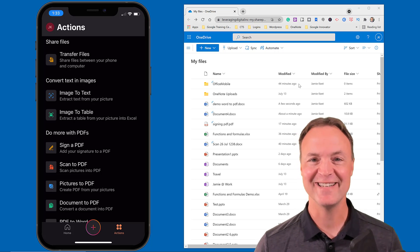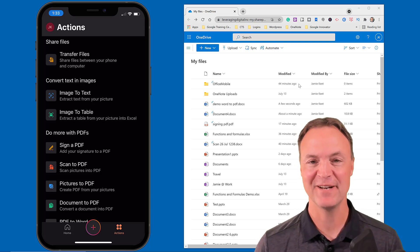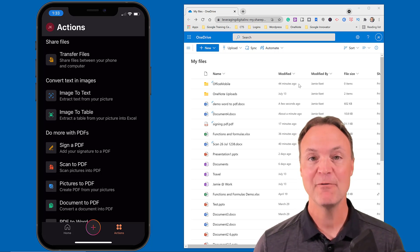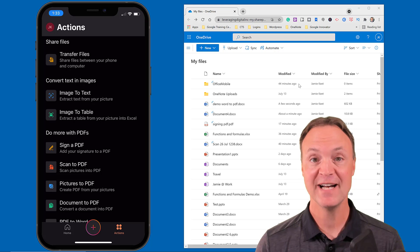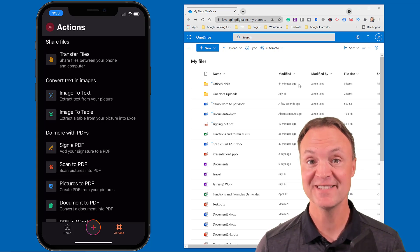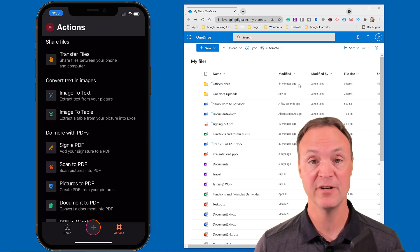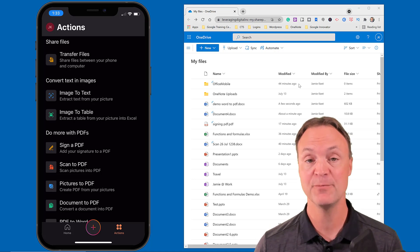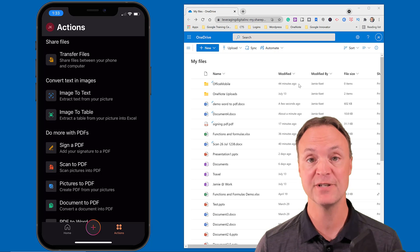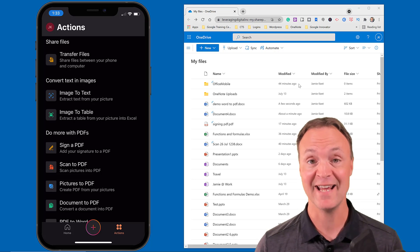Hi there, Jamie Keith here today at Teachers Tech. Hope you're having a great day. Today I want to show you five different reasons why you should start considering using the Microsoft Office app. Whether you're on your iPhone or Android, this will work great — you'll be able to create, capture, and even edit inside this app.